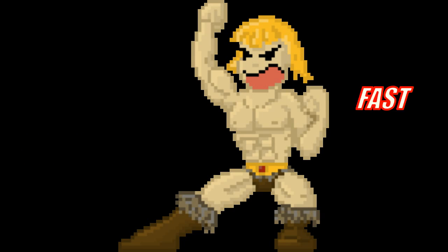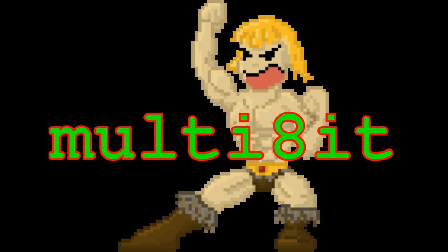Now you have milkytracker installed on your computer, and we're done with this multibit video. Because you know what? Multibit videos are short, fast, to the point, multibit! See ya!